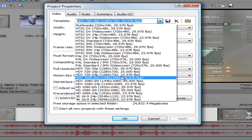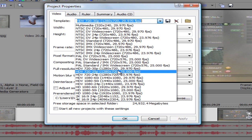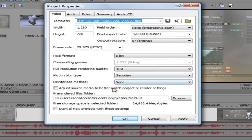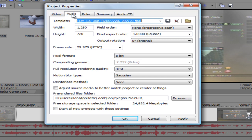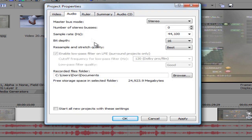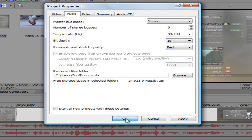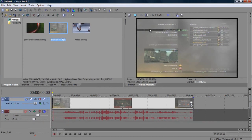Click this preset. Make sure your resolution rendering quality is on best. You can do whatever you want with the rest of this stuff. Go to Audio and make sure resample and stretch quality is on best. Then you push okay.